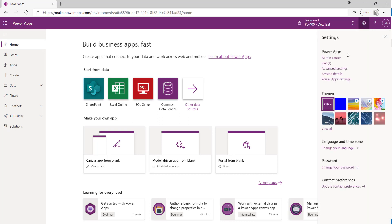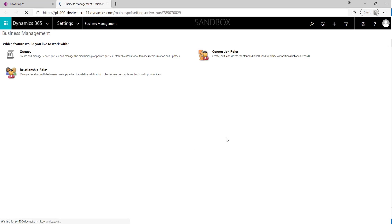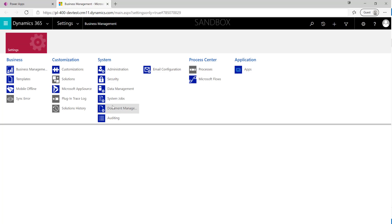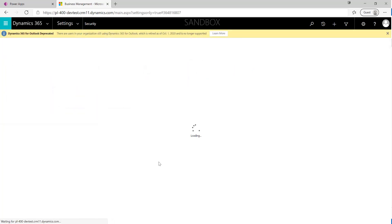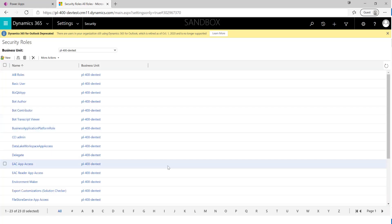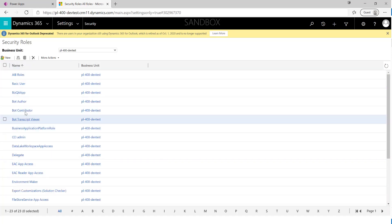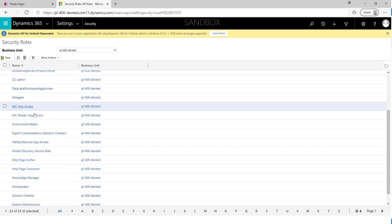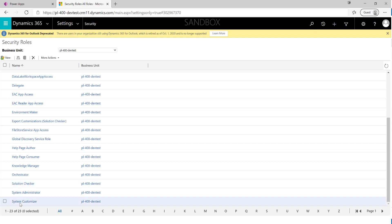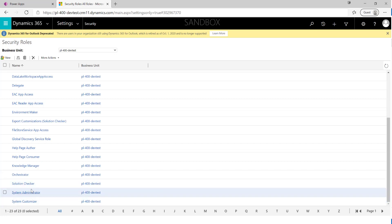I access the classic interface by clicking the gear icon at the top and then clicking Advanced Settings. From there, I go to Settings at the top, click on Security, then click on Security Roles. We can see that in this environment there are quite a few different security roles set up out of the box. For people customizing the system, we might grant them the System Customizer role, but in most cases we'll want to create our own.